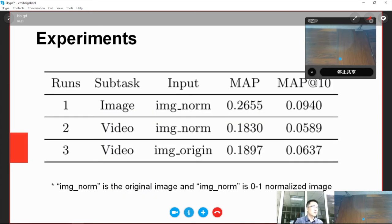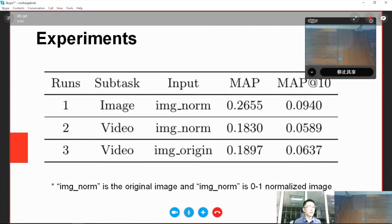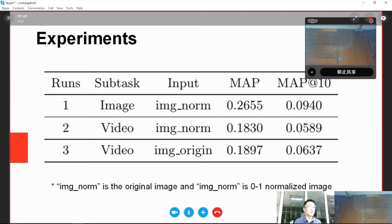The results on test data are shown in this table. We can find two things. One is that the mean average precision of image subtask is higher than video. The other is that in image subtask, the normalized image input performs better than the original image input. In normalized images, each pixel is normalized to a standard range.